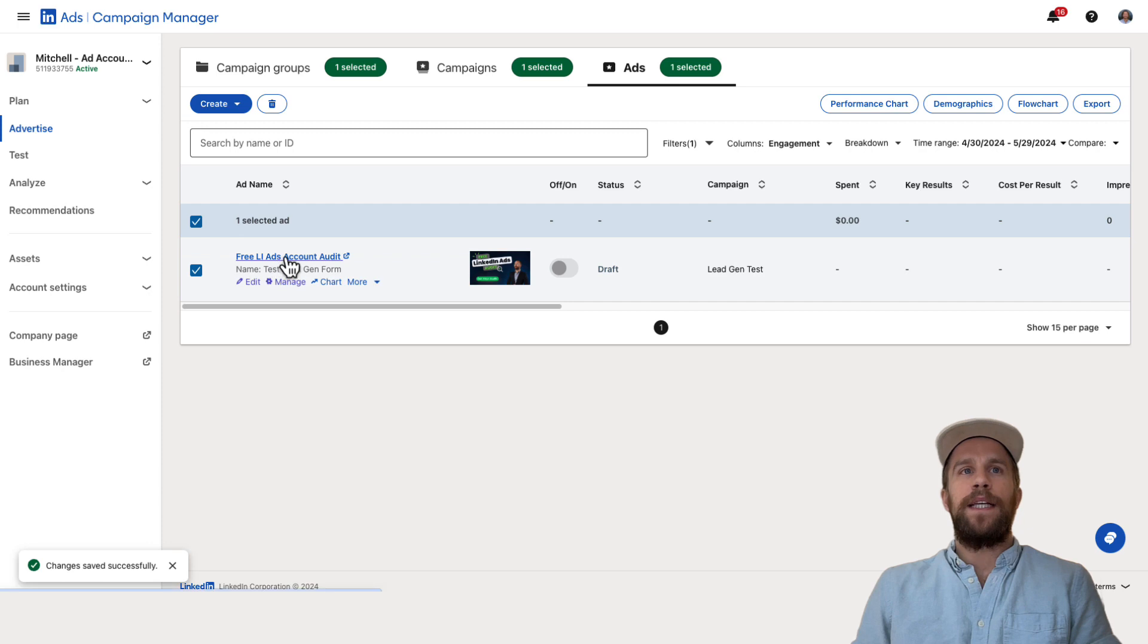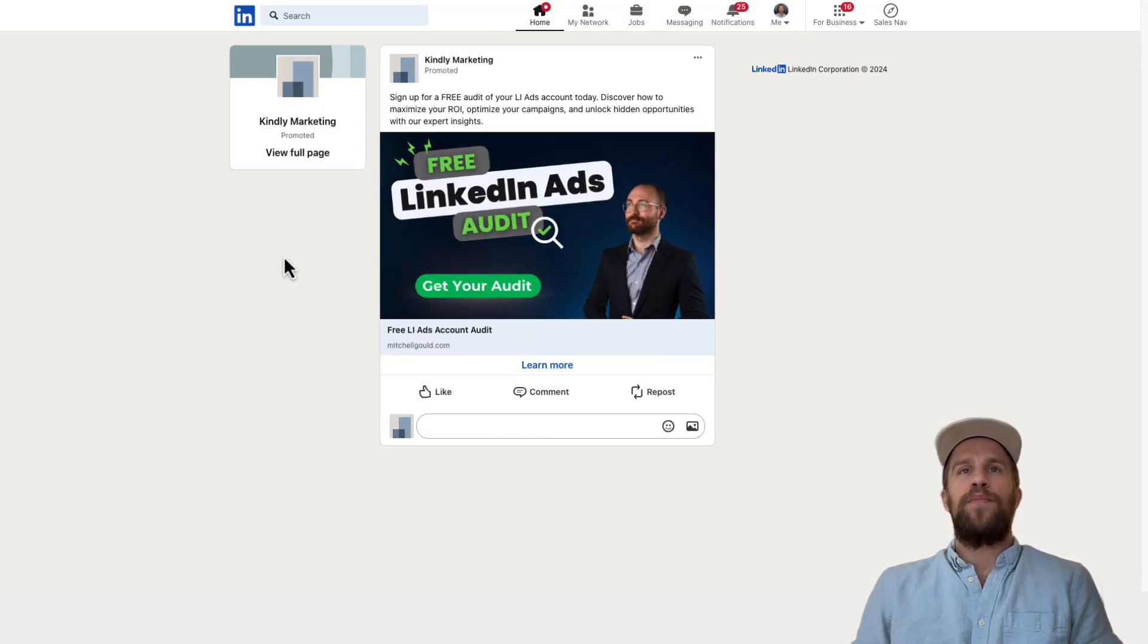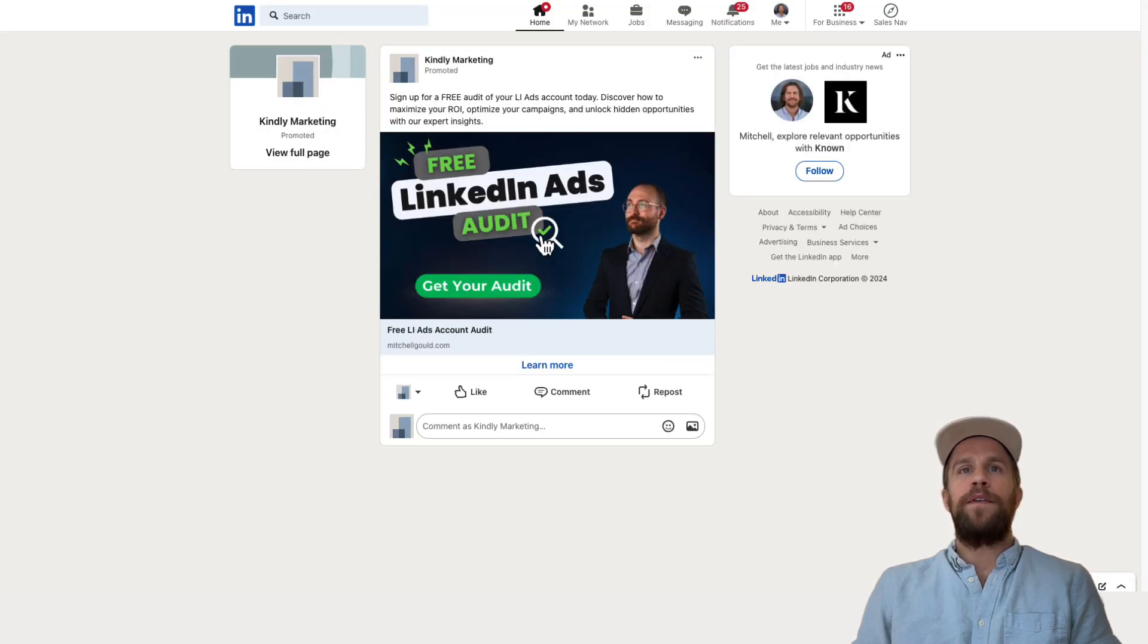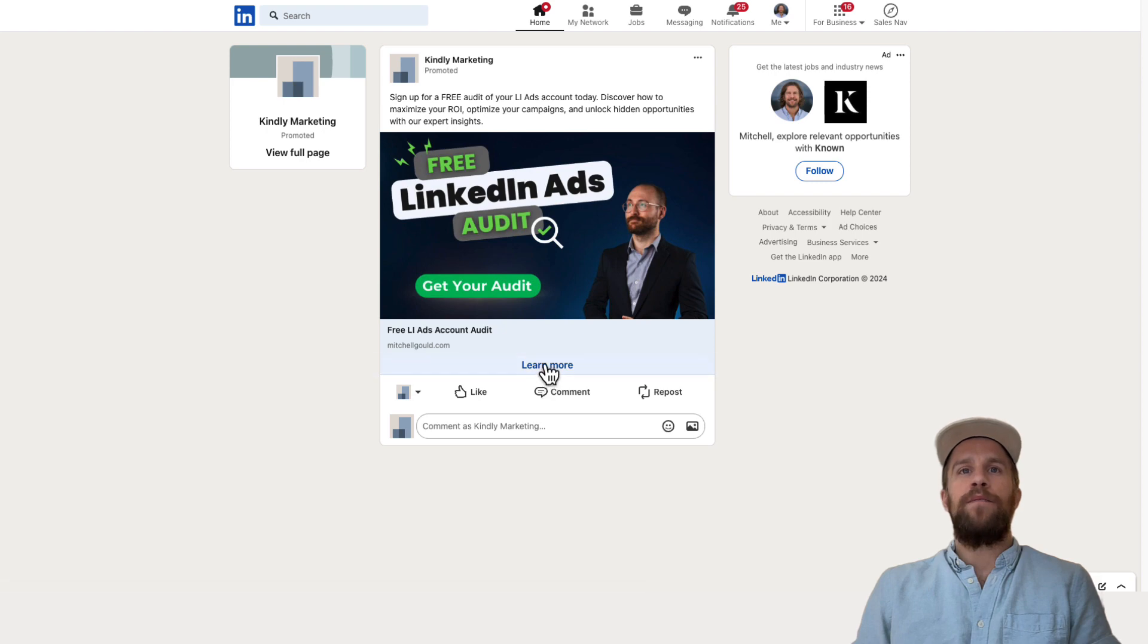So you can click this link here and that will pull a preview of your ad in the lead form and you can click the learn more call to action and then submit the lead form there.